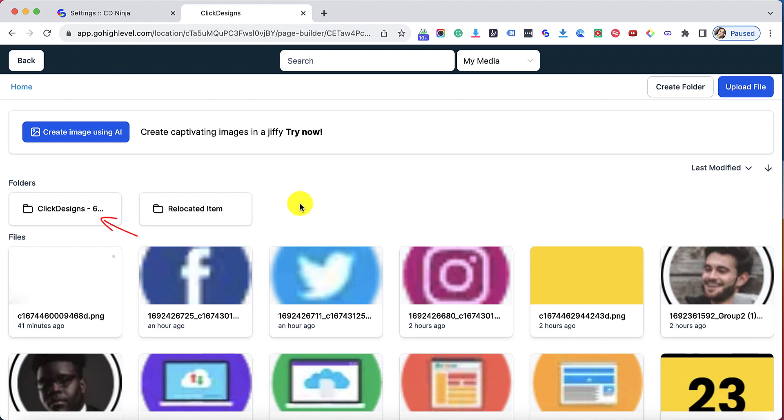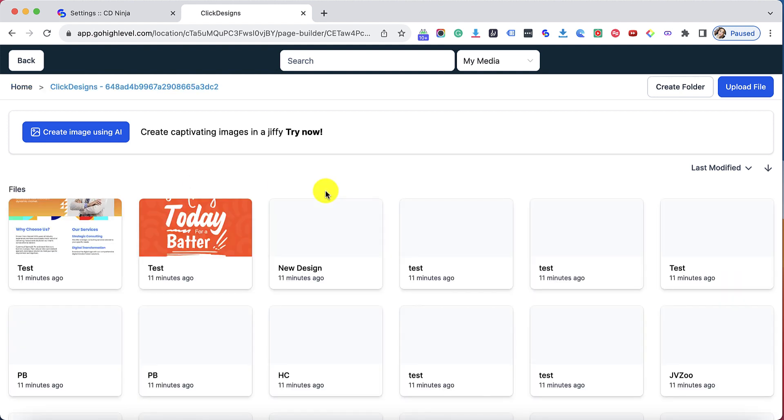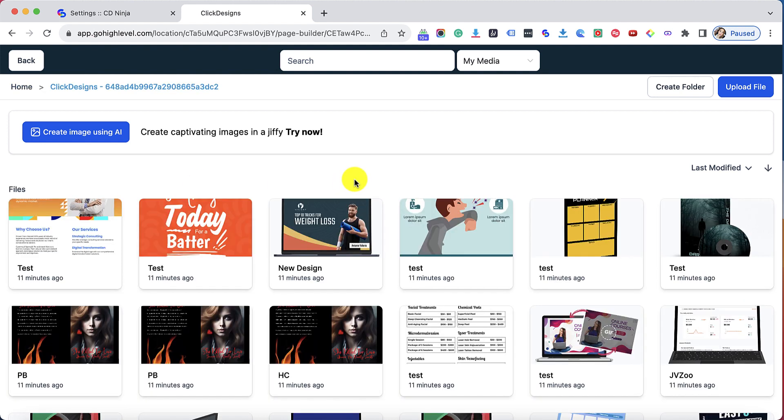Then I will see a Click Designs folder here on the left hand side. I will double click that and here my Click Designs images or the graphics that I've created on Click Designs are now automatically loaded here on my Go High Level library.